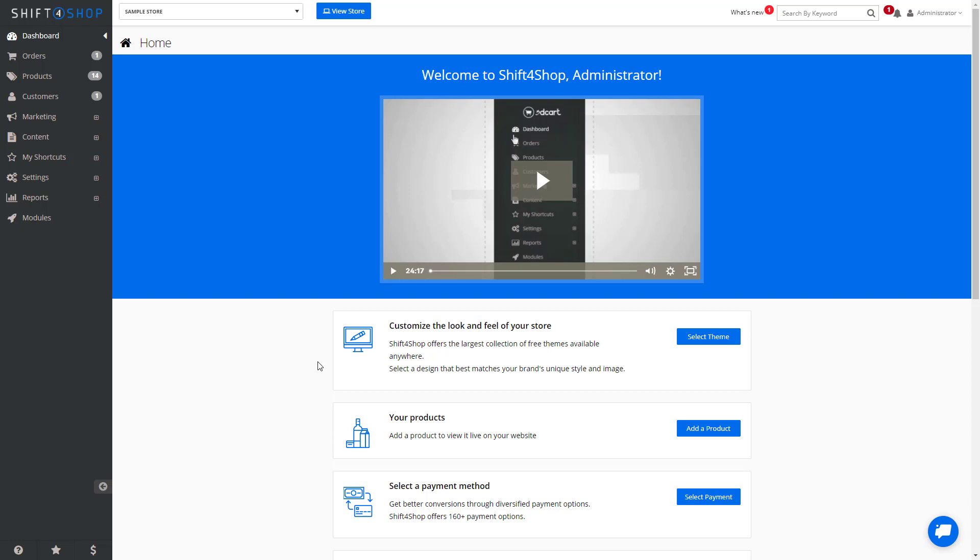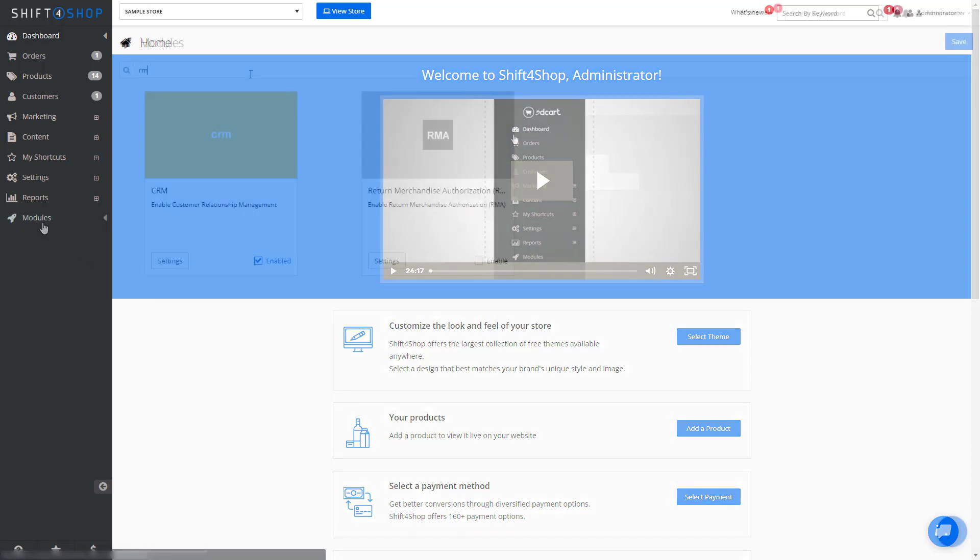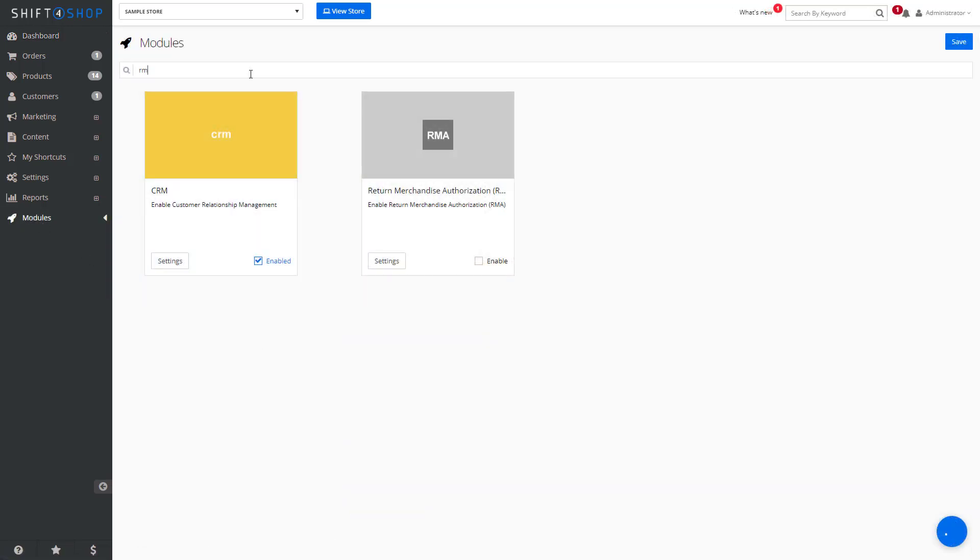The RMA can be initiated by the customer or it can be initiated by you at any time after an order has been placed. The first thing we need to do is enable the RMA. Go to Modules and search for RMA. Enable the system and save.